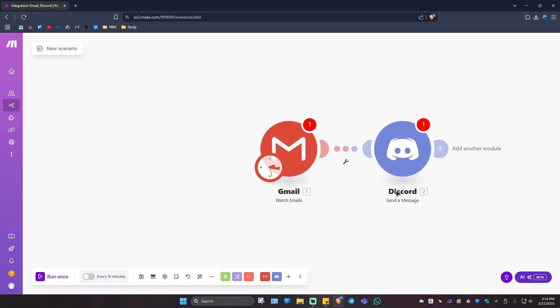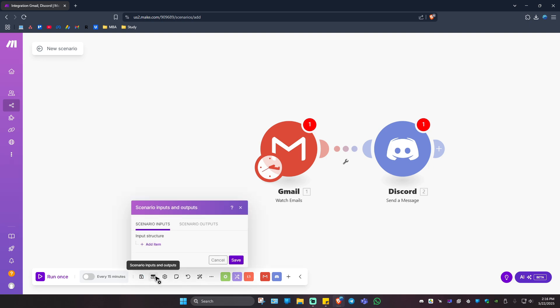Once that's done and you've logged in with the accounts, click on Run Once. Then you can save it by clicking on Save. Here we have scenario...